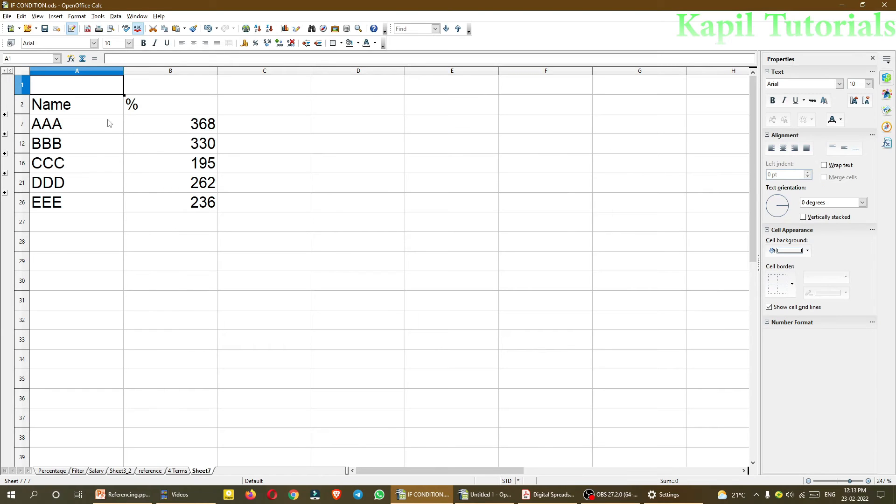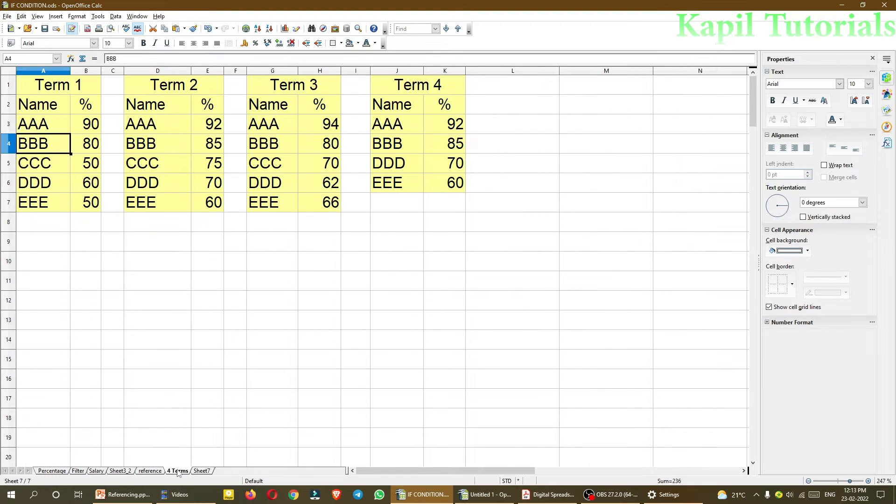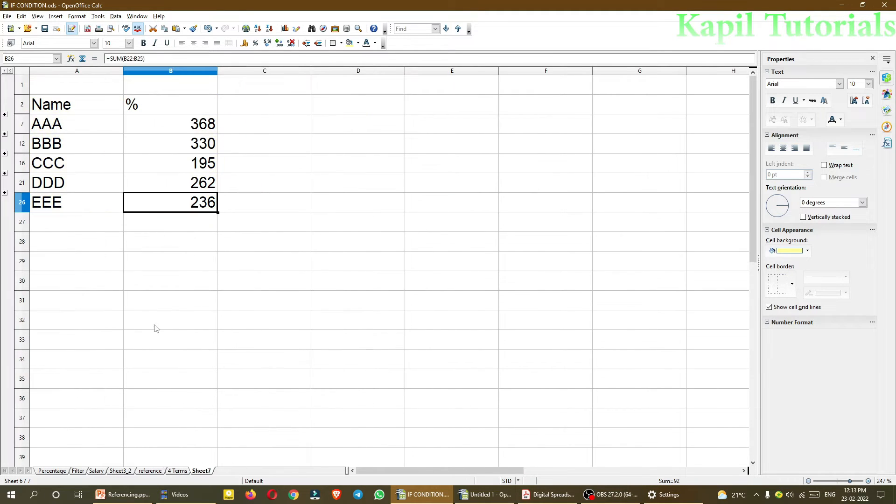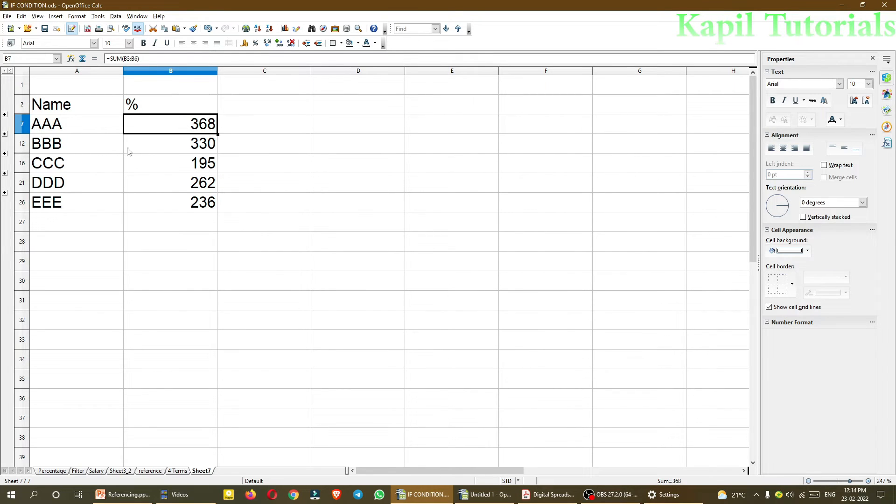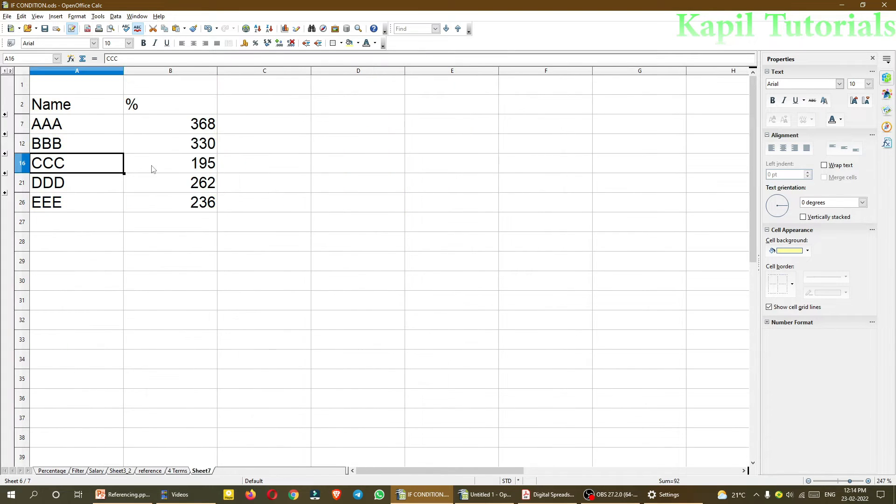And after clicking on OK, you could see here, the data is in front of here. And now, now just see, it has added the data, like triple A, 90, 92, 94, 92 again. So it has added the data. The same way, the triple C, the triple C was missing in 4 terms. So only the 3 term marks is been added. So I hope it is clear to you.